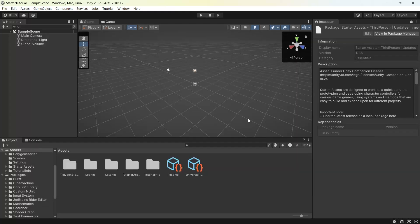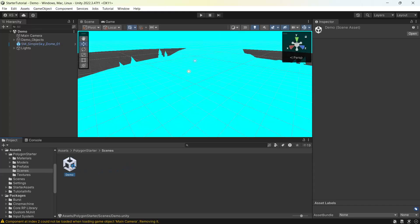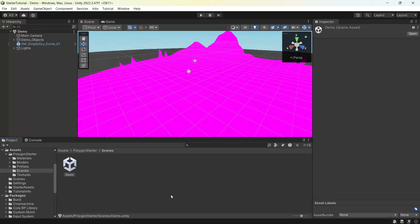Now that that's imported, in the Polygon Starter Pack under scenes we'll open the demo scene. Then we'll need to convert our assets to URP. This process differs depending on the version of Unity that you're using so we do have a tutorial you can follow. If you are using the same version as me then you can follow along.